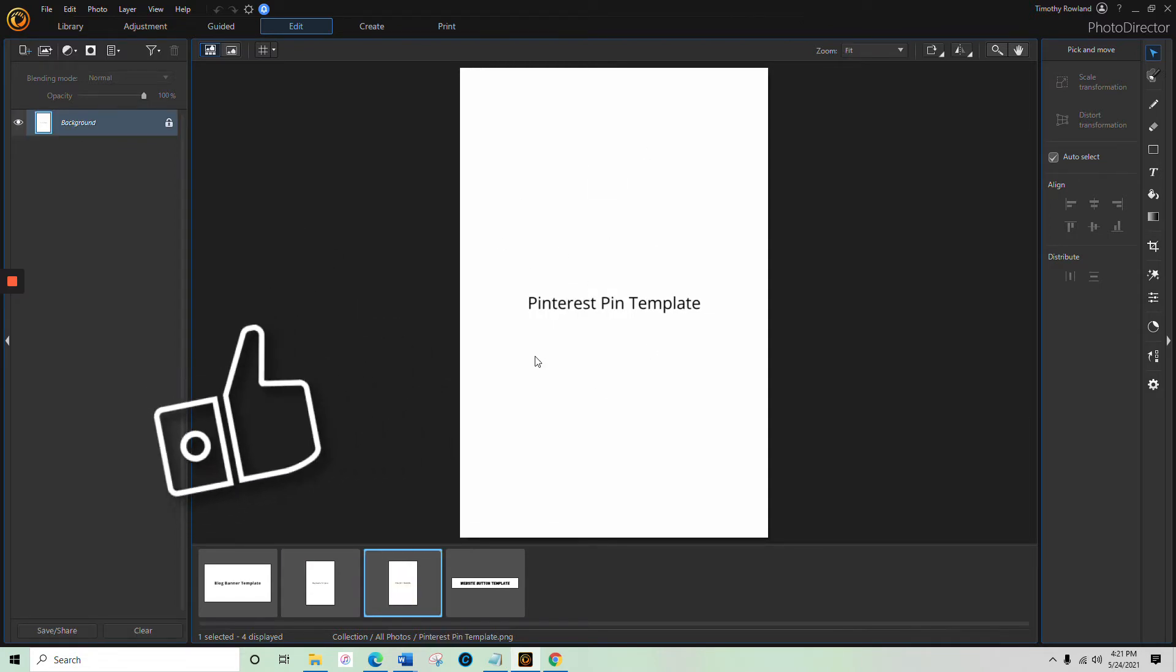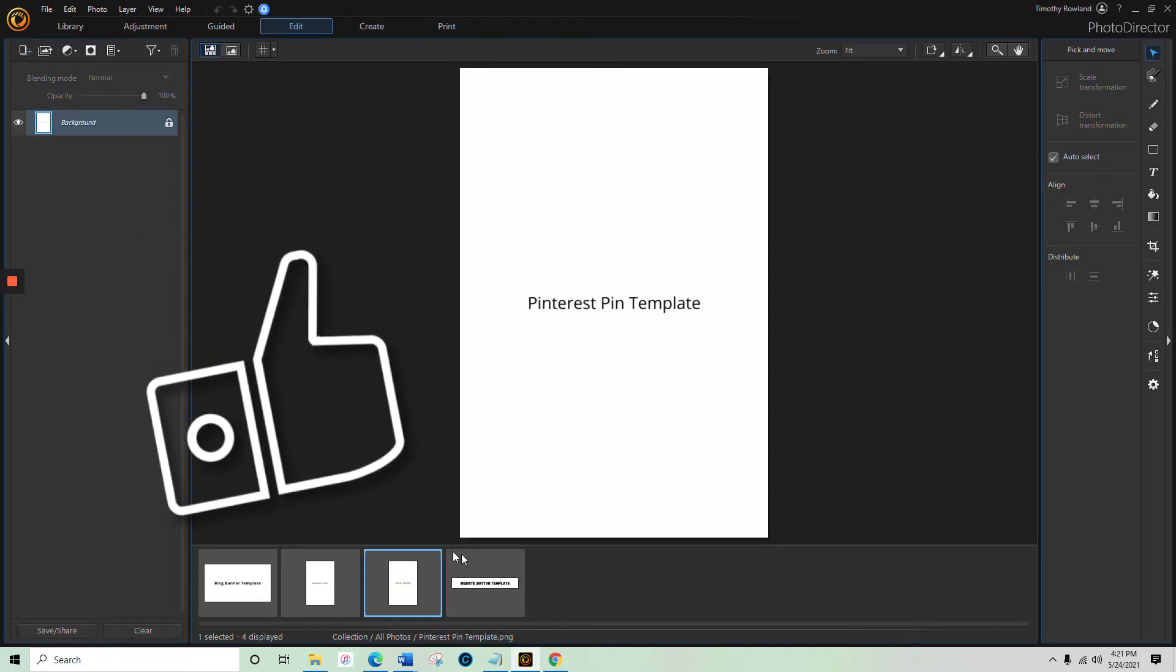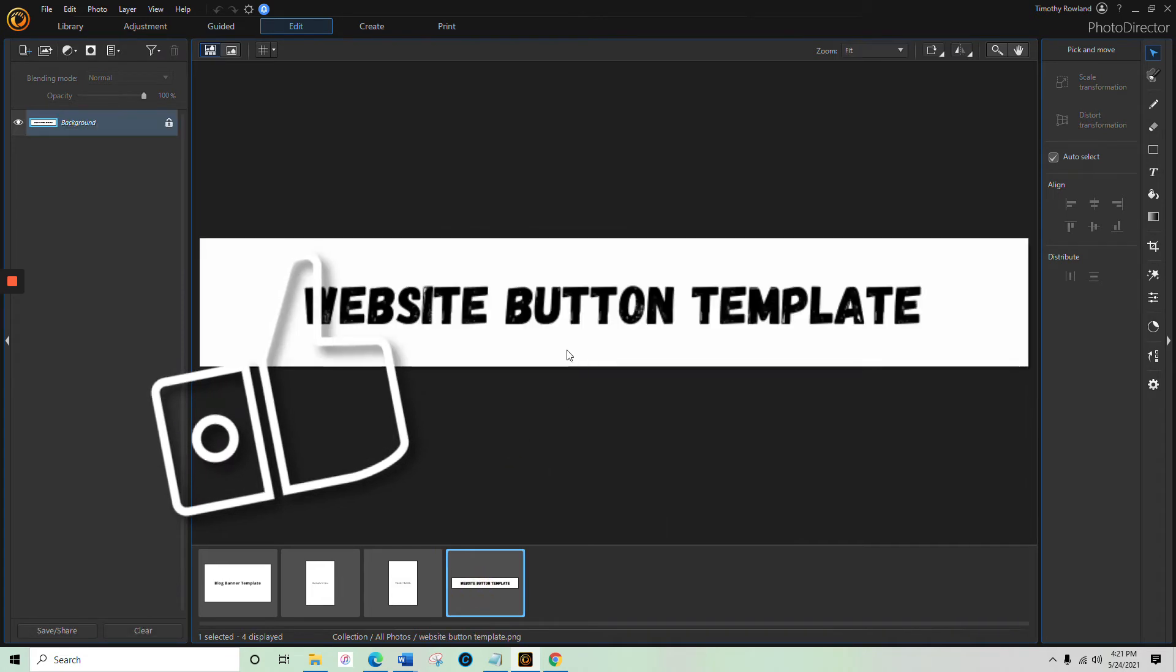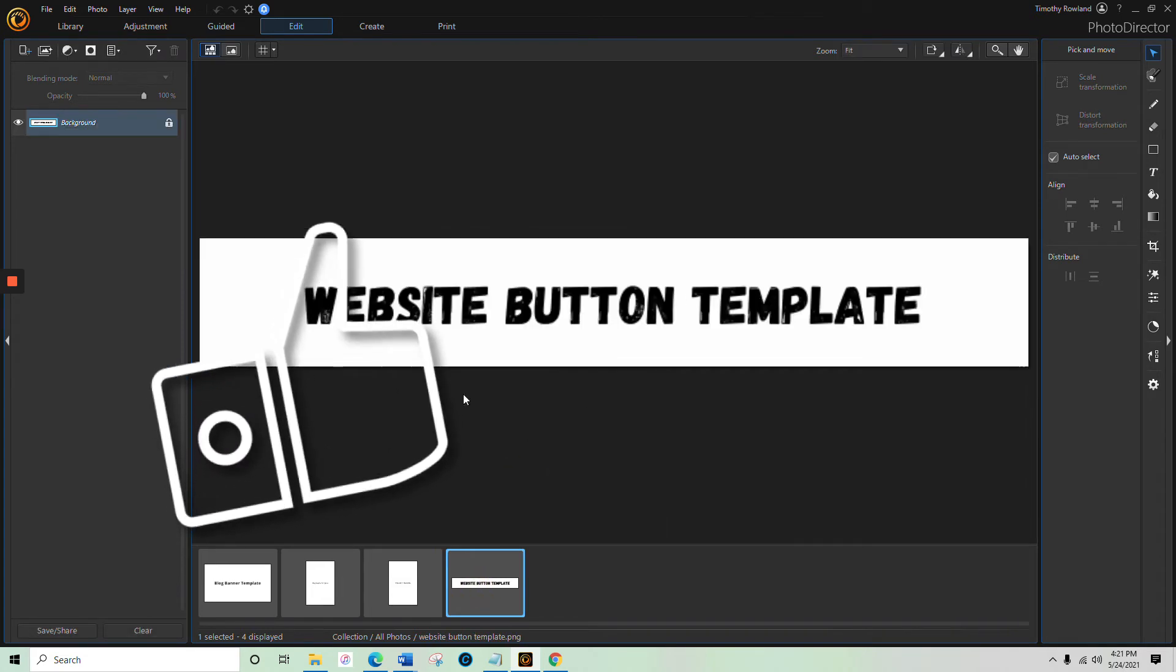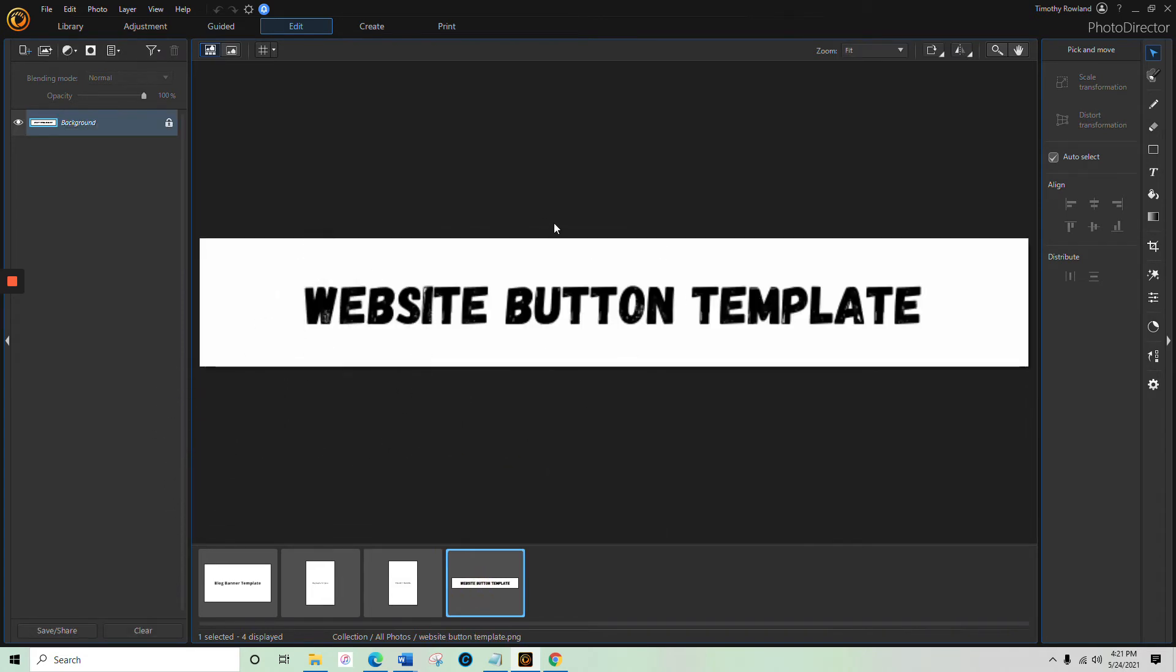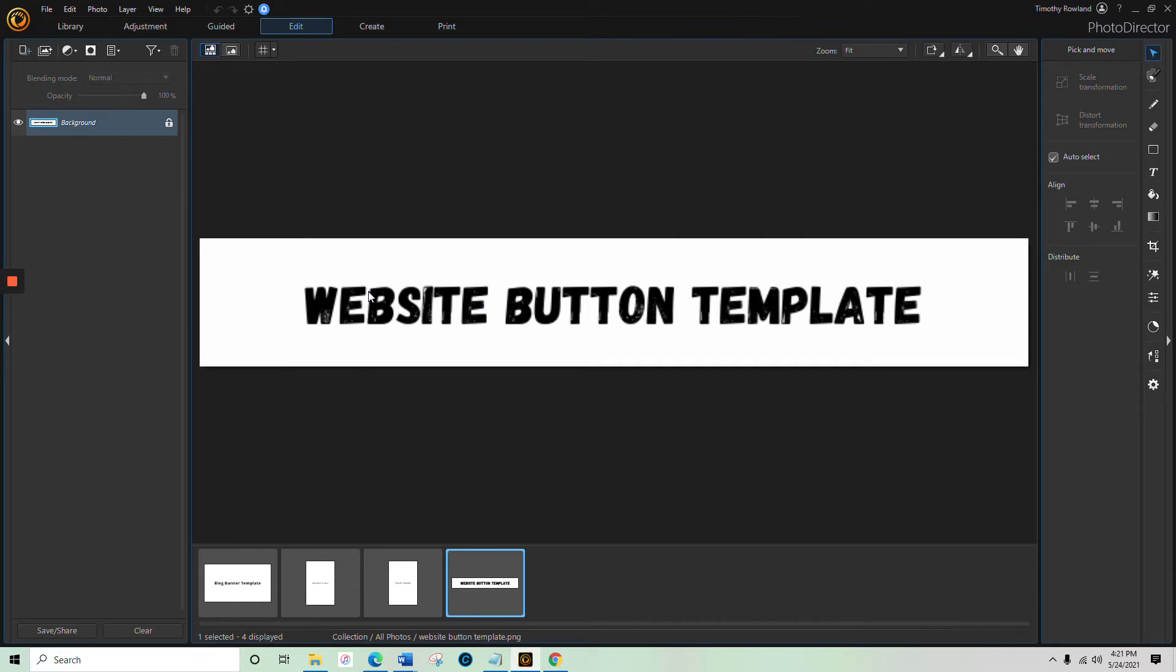This is the size for your Pinterest pin, and there's the best dimensions for a button that you're going to put on your website. I'm going to go ahead and tell you these sizes, but I'm going to make it so much easier. If you click the link down in the description, you can download all of these.